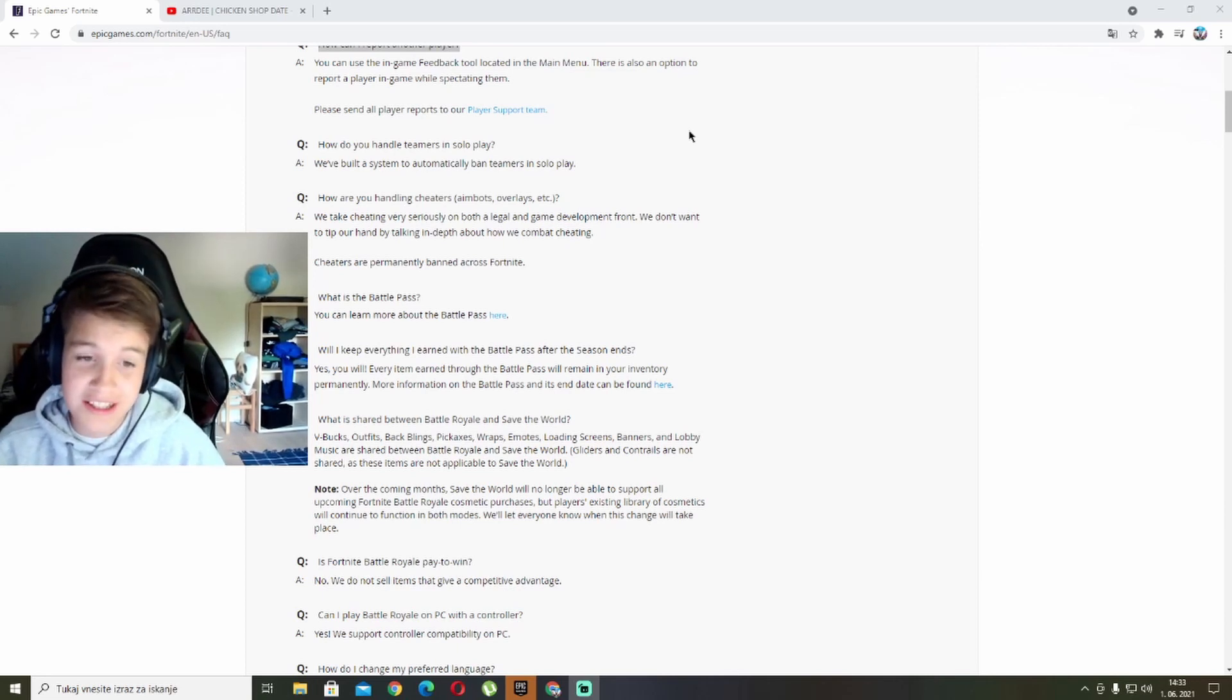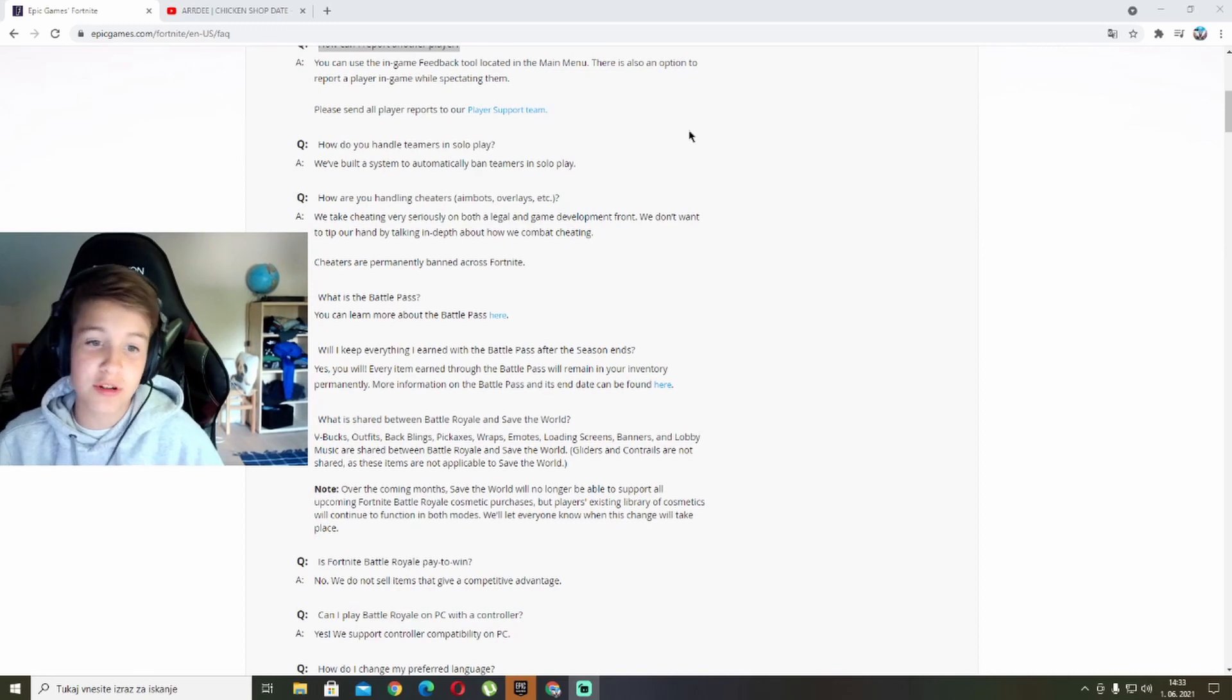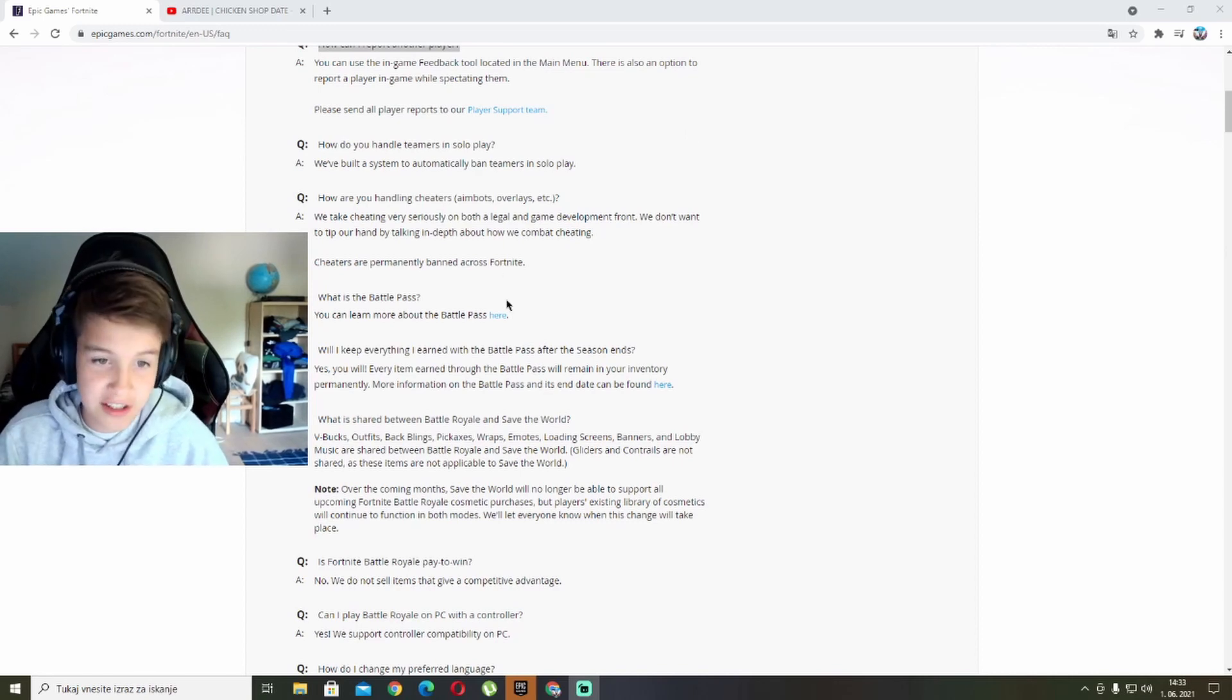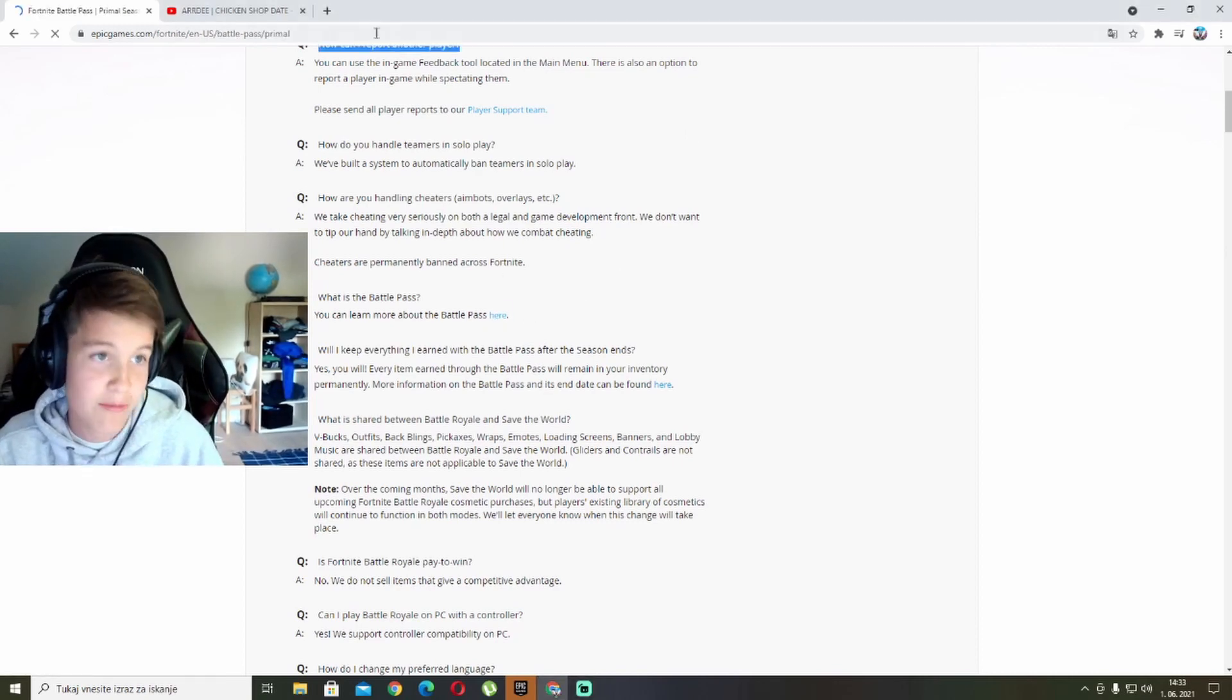So what is the battle pass? You can learn more about the battle pass here, and I'm going to show you guys.